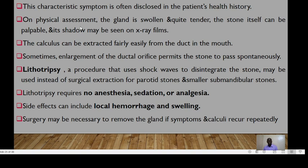On physical assessment, the gland is swollen and quite tender, and the stone itself can be palpated. Its shadow may be seen on X-ray films. The calculus may be extracted fairly easily from the duct into the mouth. Sometimes enlargement of the duct orifice permits the stone to pass spontaneously. Lithotripsy — a procedure using shock waves to disintegrate the stones — may be used instead of surgical extraction. Lithotripsy requires no anesthesia, sedation, or analgesia, but side effects could include local hemorrhage and swelling. Surgery may be necessary to remove the gland if symptoms and calculi recur repeatedly.